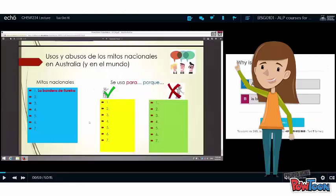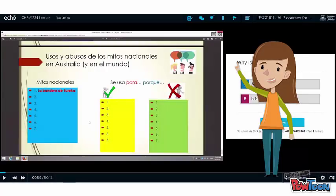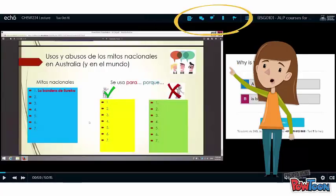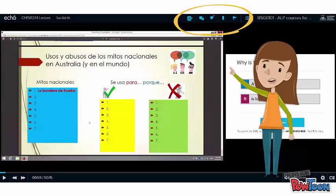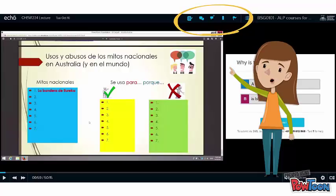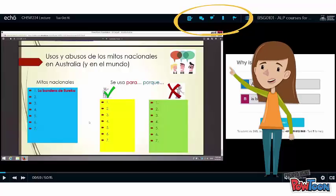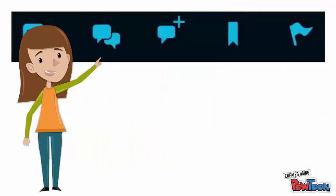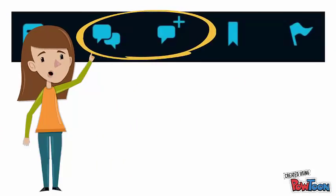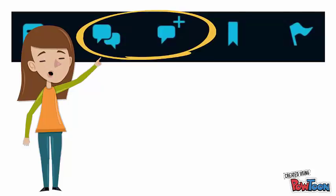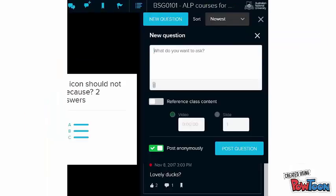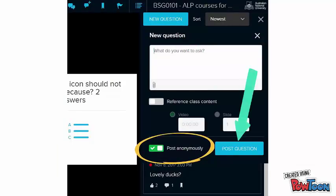While you are viewing a recording or presentation, you will see a number of icons along the top of the screen. Let me show you these in more detail. If your lecturer has enabled the Q&A function, you can ask a question by clicking on the bubble icons, then click on the new question button. If you want to post anonymously, click here, and then click the blue post question button.